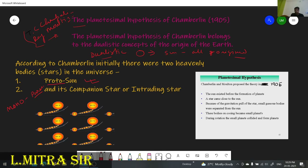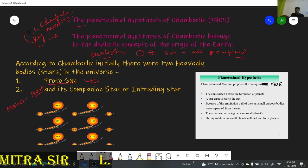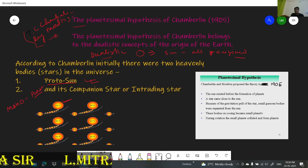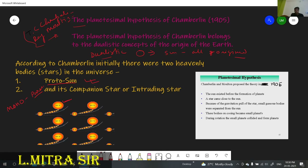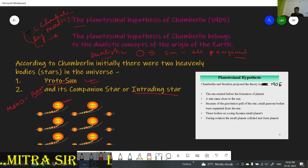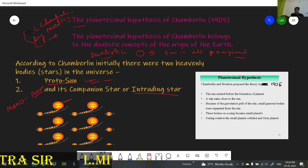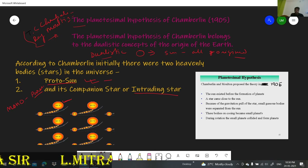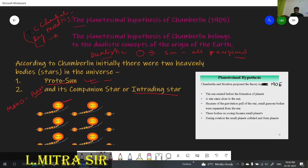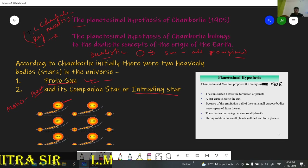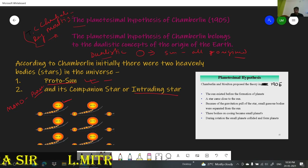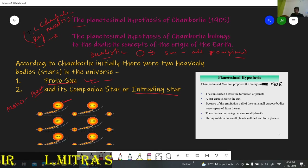The first one is the protosun, and its companion is a star called the intruding star. So these two celestial bodies were responsible for the origin of our solar system.